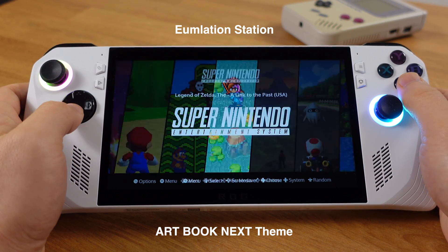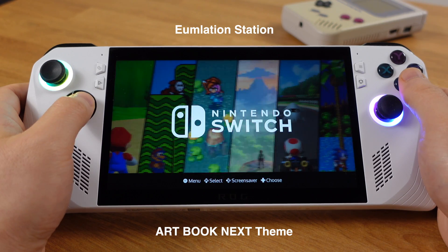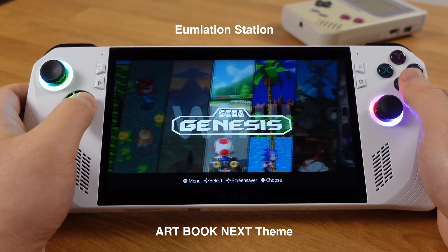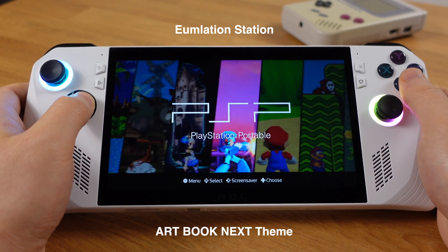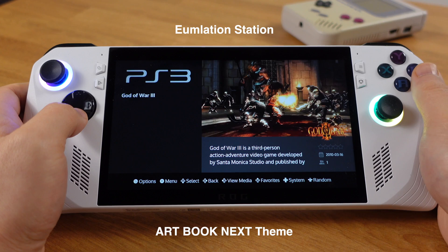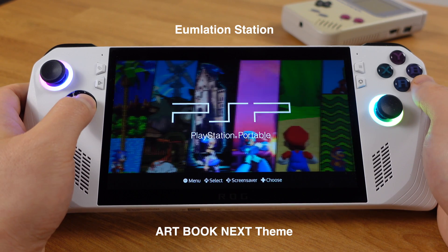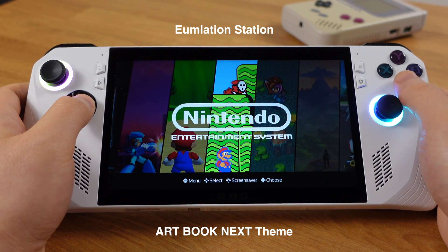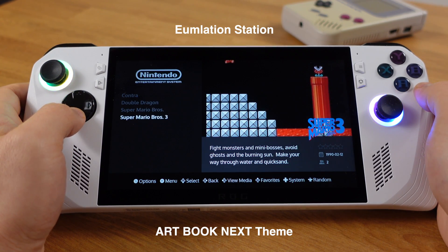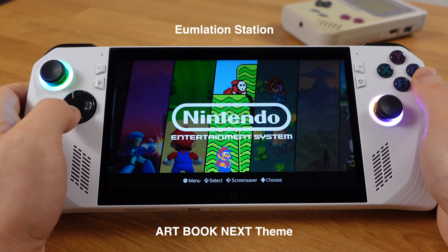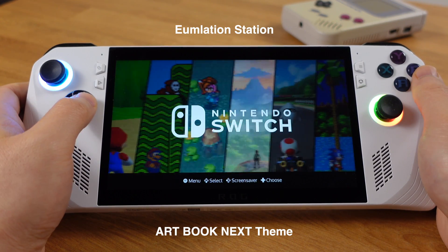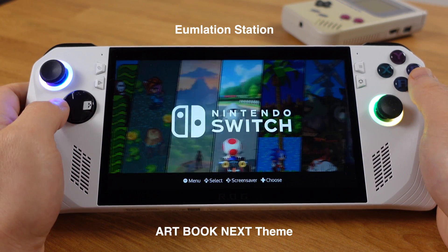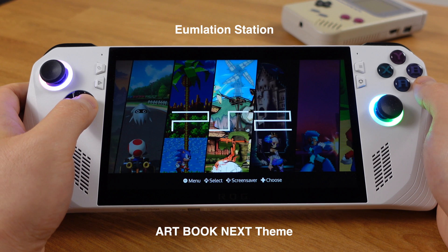In this video, I will guide you how to set up EmuDeck and how to use the emulation station. The emulation station is so powerful, it allows you to access all your games from one place. If you have a lot of emulation games, the emulation station is a must. Without further delay, now let's set up EmuDeck on your Windows device.